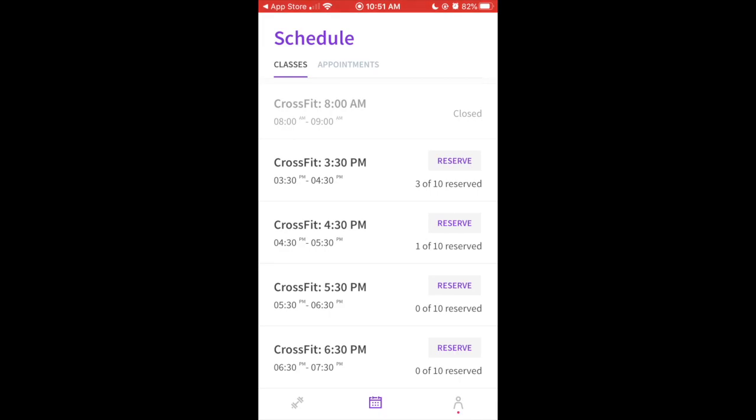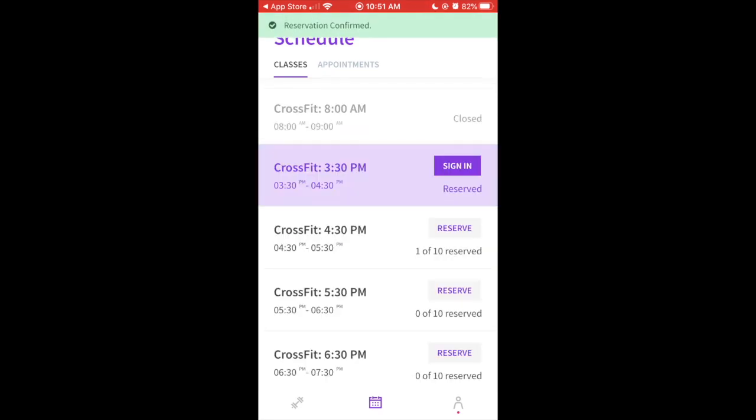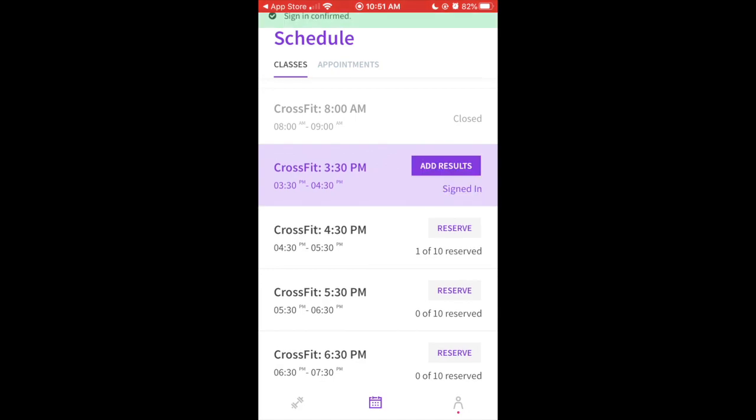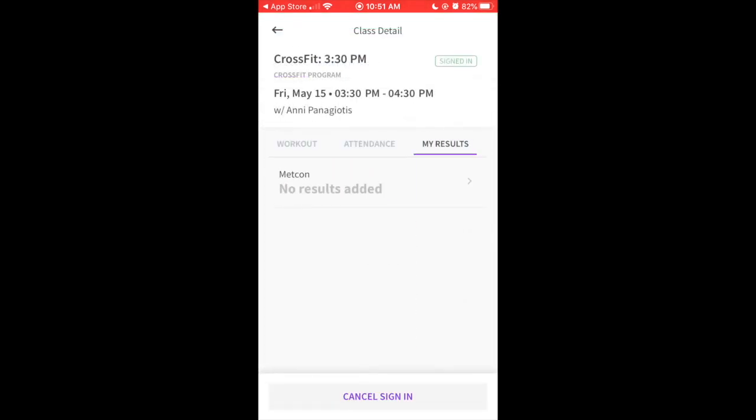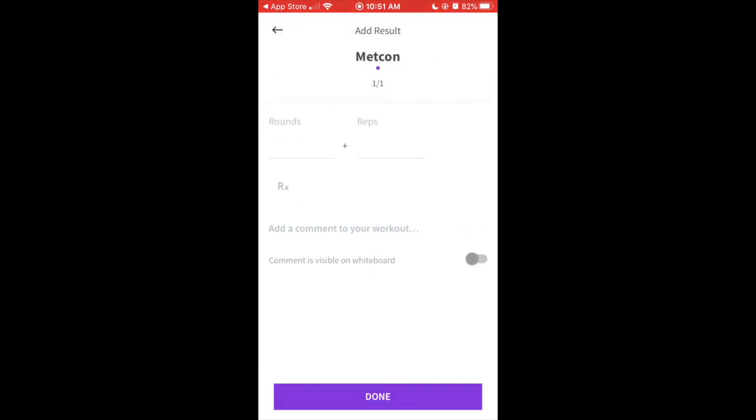I'm going to try to join this 3:30 class. So I reserve my spot, and then the button changes to sign in. I have to click this. Reserving a spot saves you a spot in class, but that doesn't mean you're actually signed in yet. You have to click sign in to be in the class. But then once you do that, it'll say add results. And if you click this, it takes you to where you can put in your results for the workout. So you can do all that there.